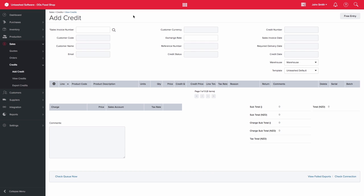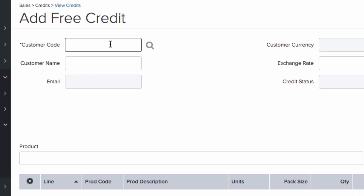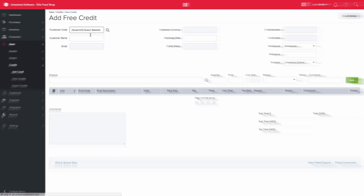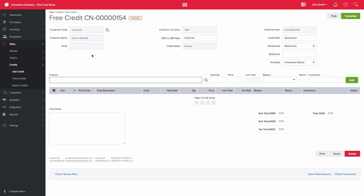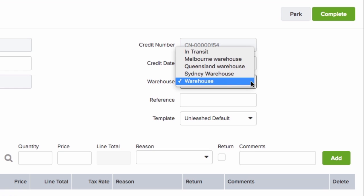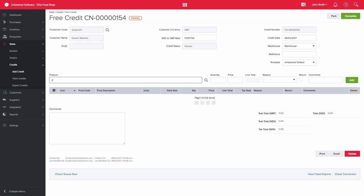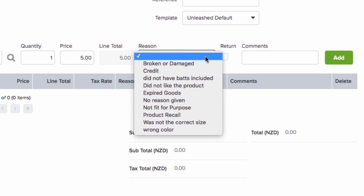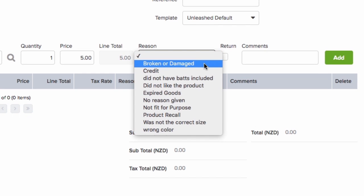From the Add Credit screen, select Free Entry on the top right-hand side. Enter the customer details on the Add Free Credit screen and ensure details such as the warehouse are correct. You can then add the products you would like to credit and select a reason from the drop-down list. These reasons can be set up under your system settings.